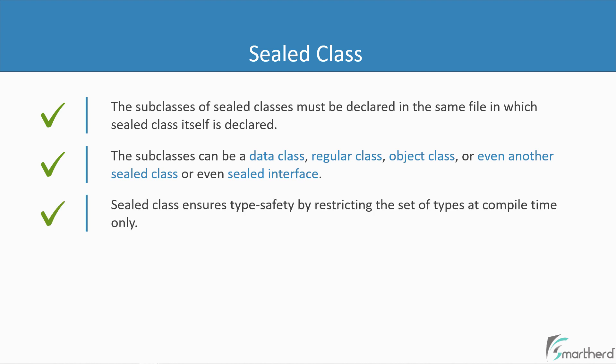Next, sealed class ensures type safety by restricting the set of types at compile time only. So in simple words, it means if you use sealed class, then even before you run your application, you will be able to figure out what error is there in your code due to the usage of sealed class. So at runtime, the probability of getting an error while using sealed class becomes very, very less.